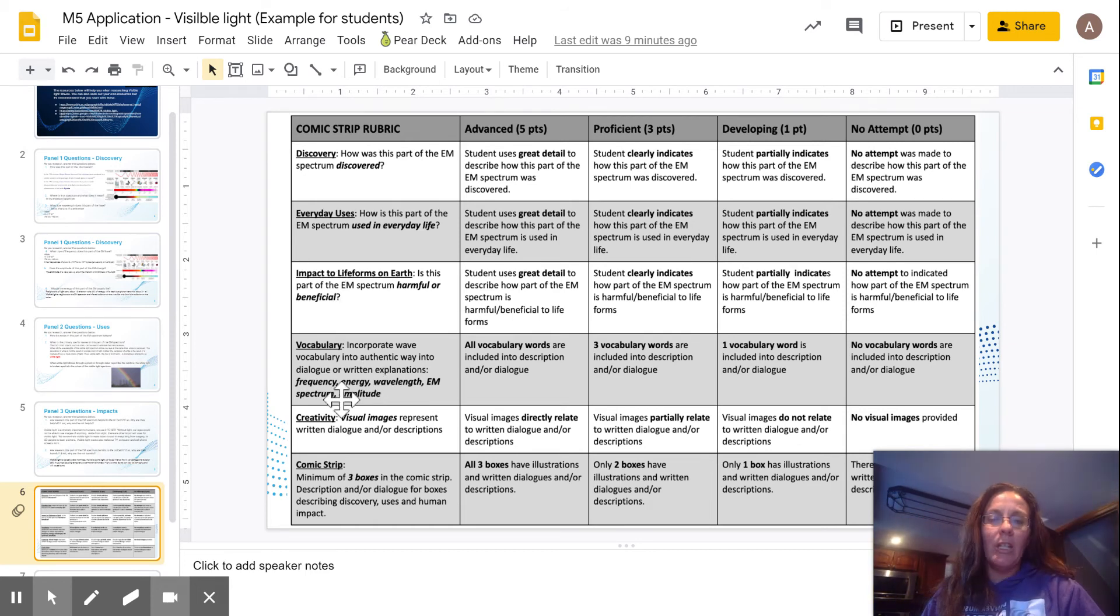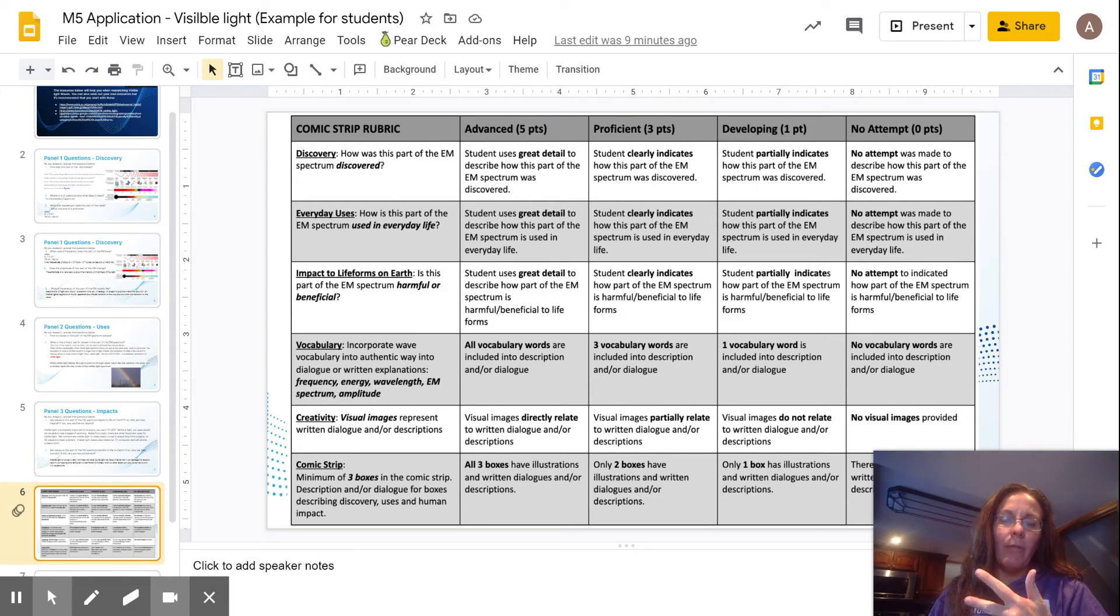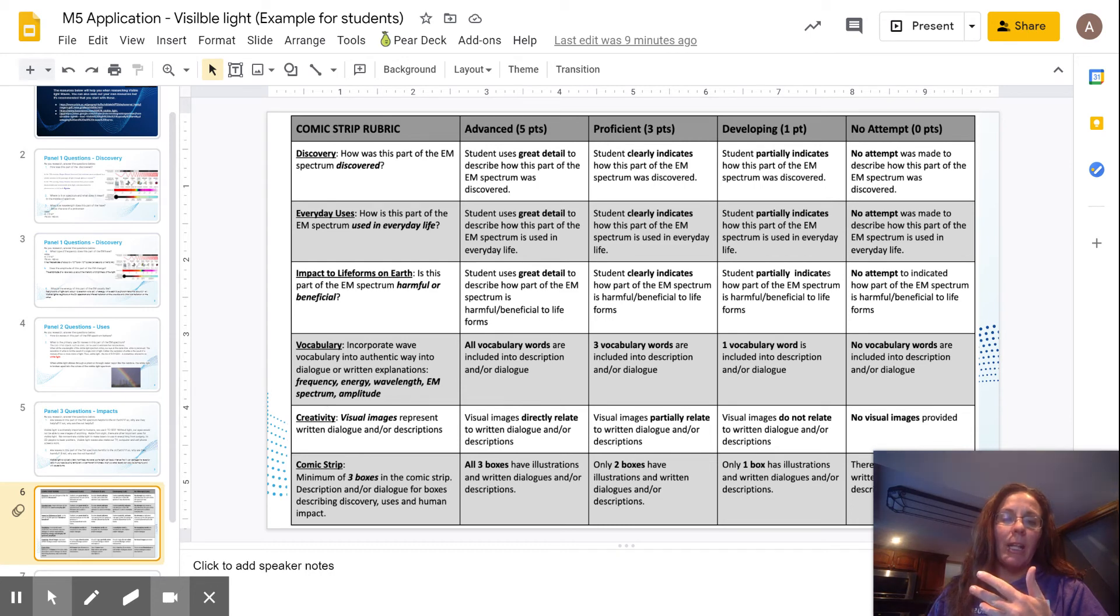Then you need to make sure there's vocabulary in there that is included such as frequency, energy, wavelength, electromagnetic spectrum or EM spectrum, and then amplitude.